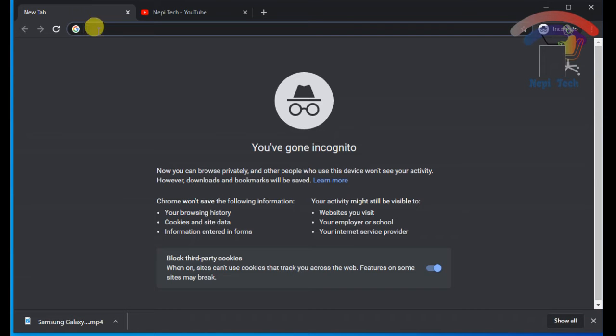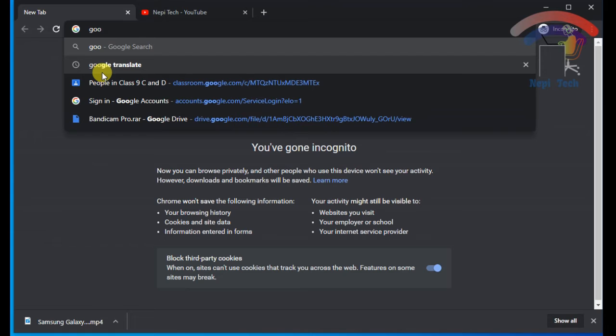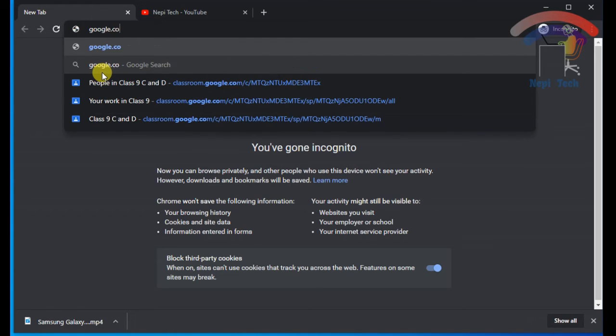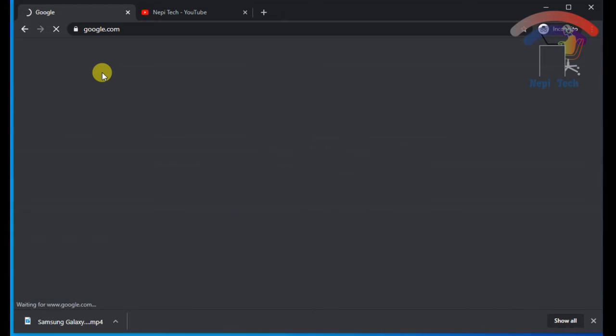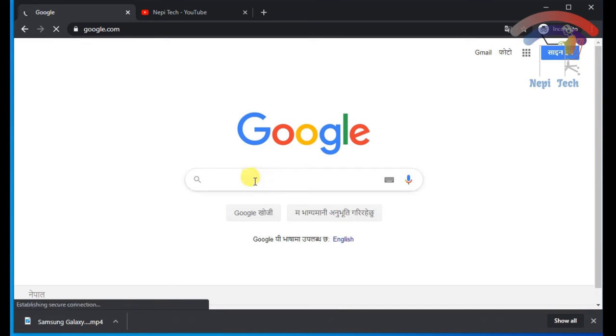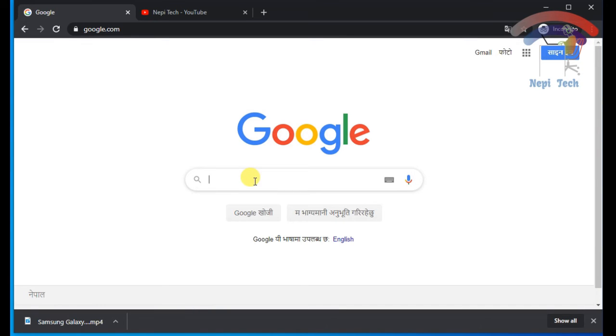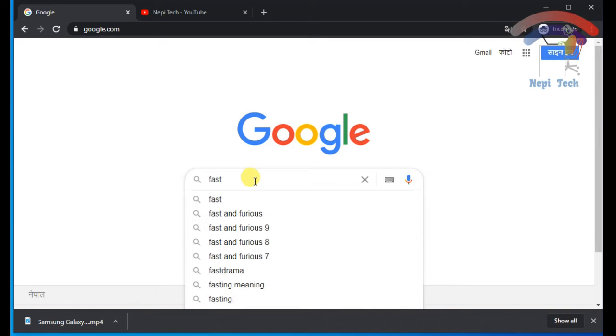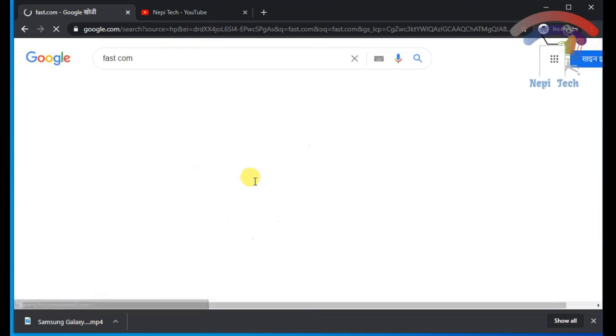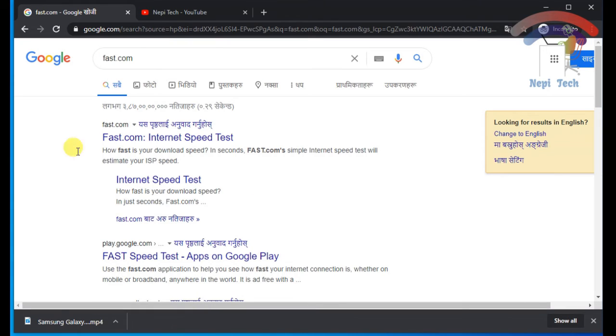Firstly, search google.com. Search Google, search fast.com. After that, click on fast.com. I'm going to click this. I'm going to click here.